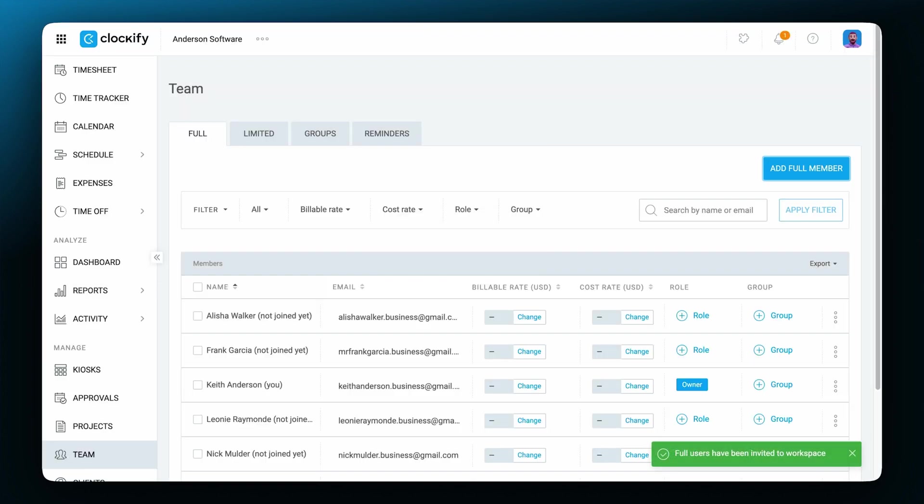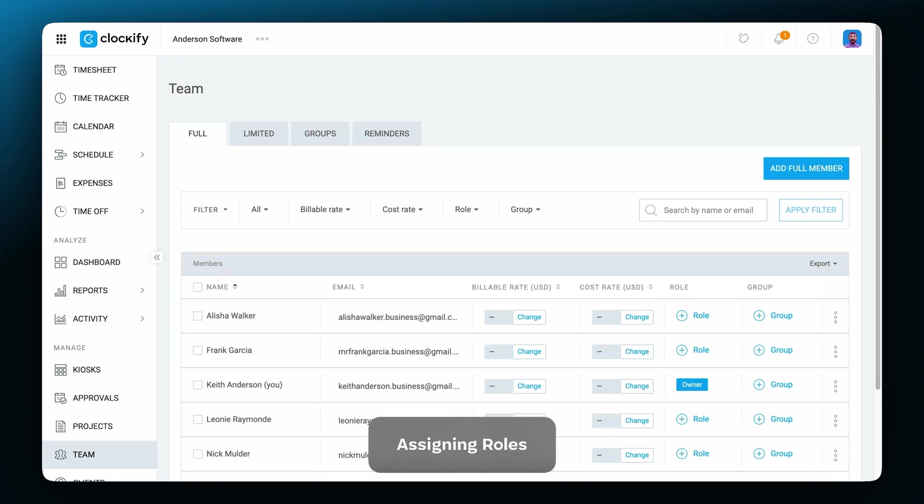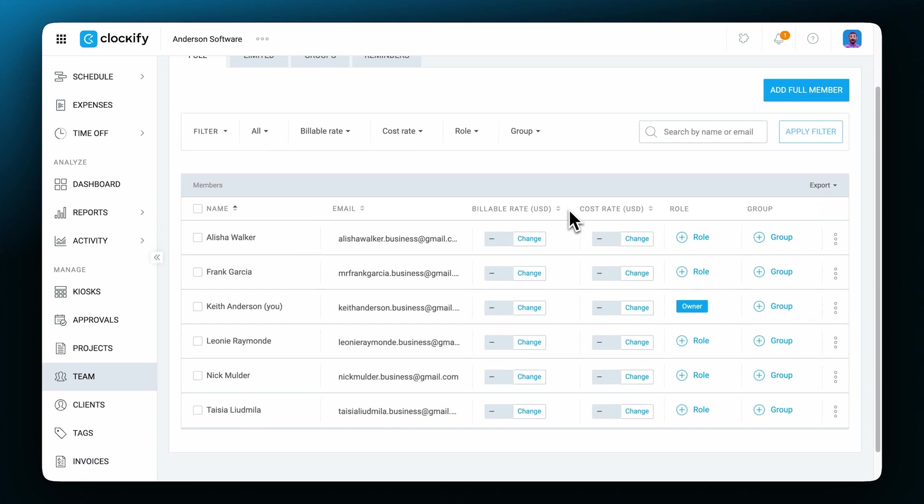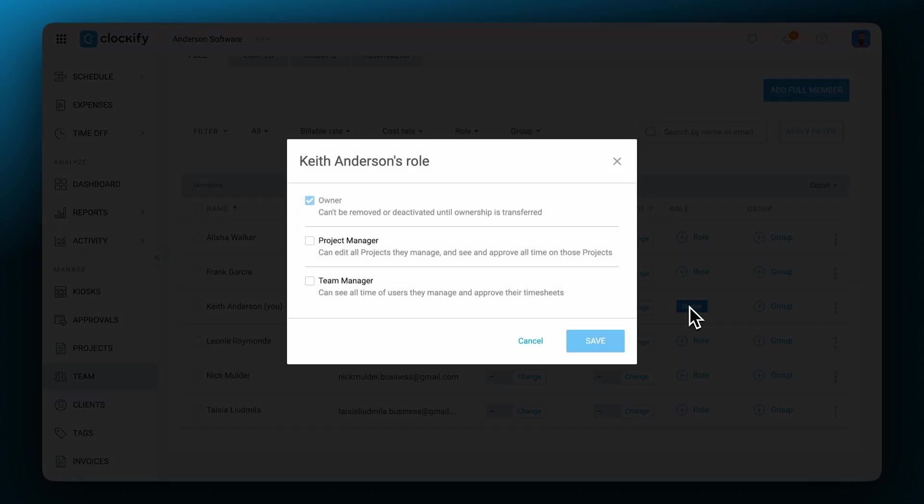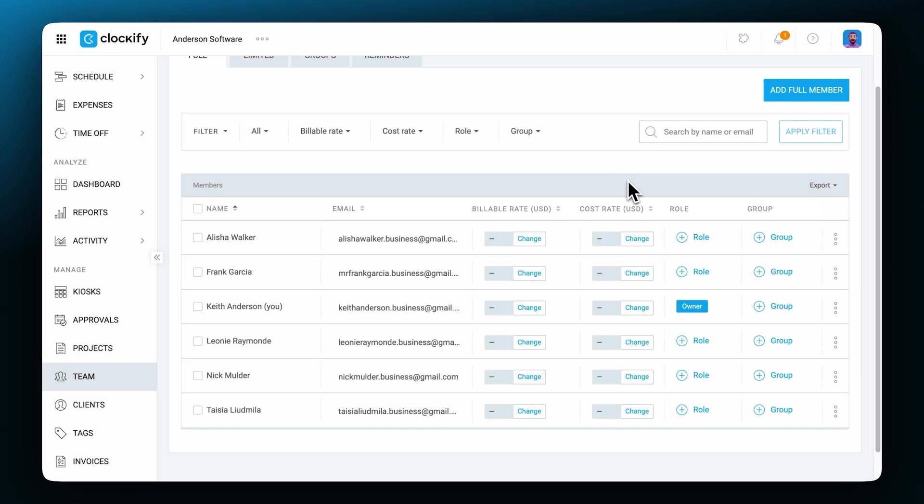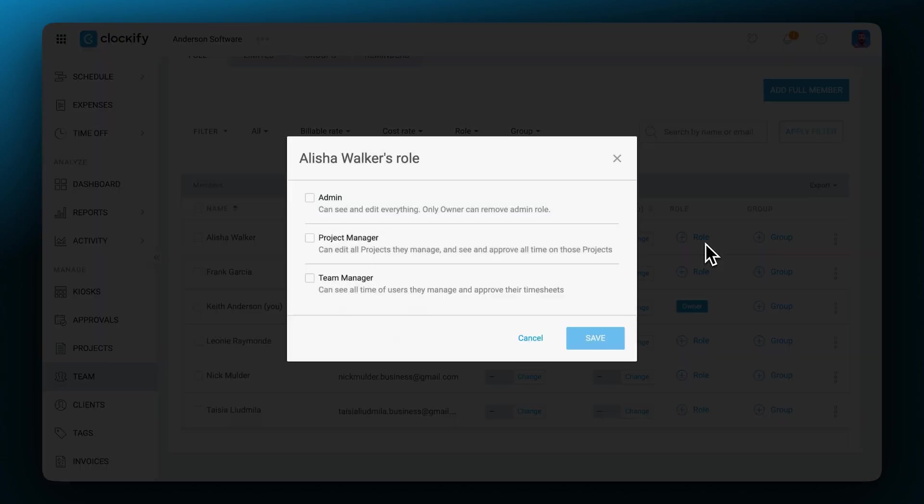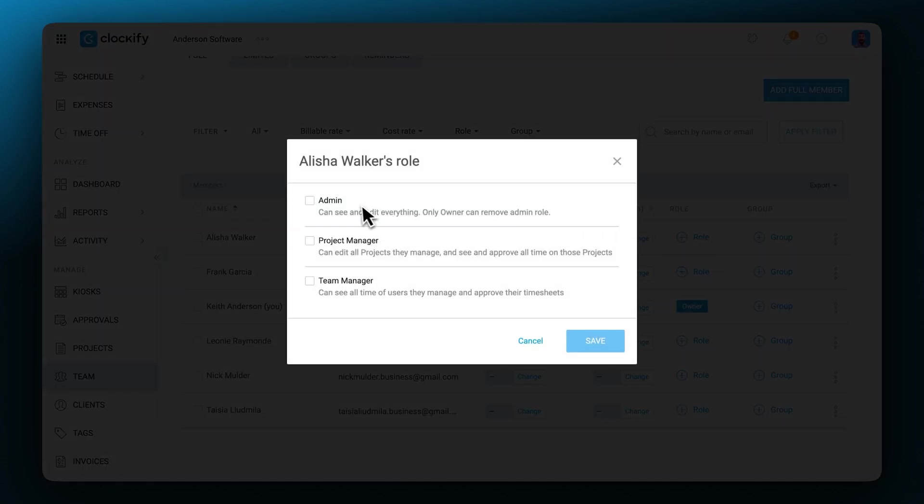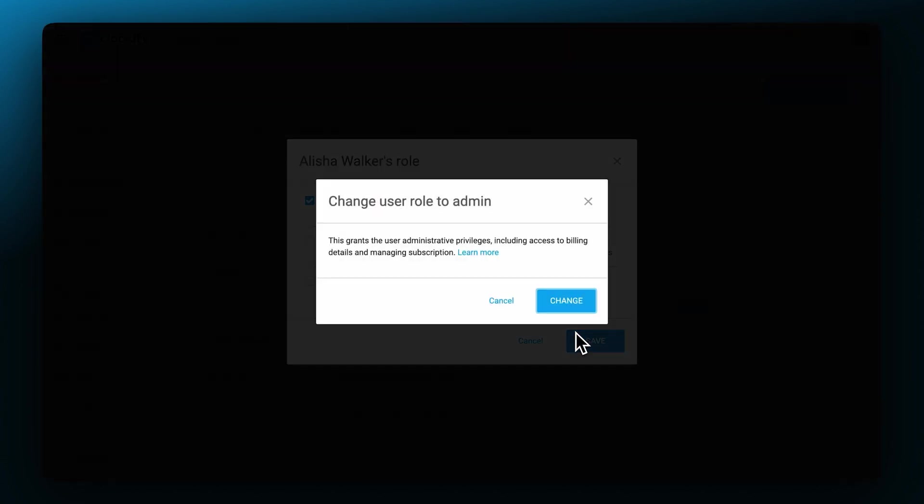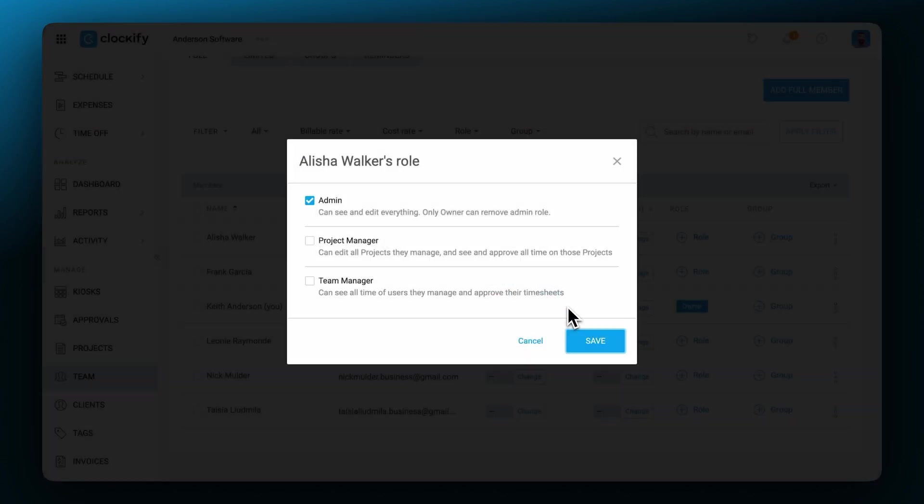Once you've added all the members you'd like to join your workspace, you'll be able to assign them roles. Before we get into the roles, it's useful to note that the highest role is the workspace owner followed by the admin. There can only be one owner but multiple admins. They have similar permissions but the main difference is that the owner can delete the whole workspace and remove admin roles.